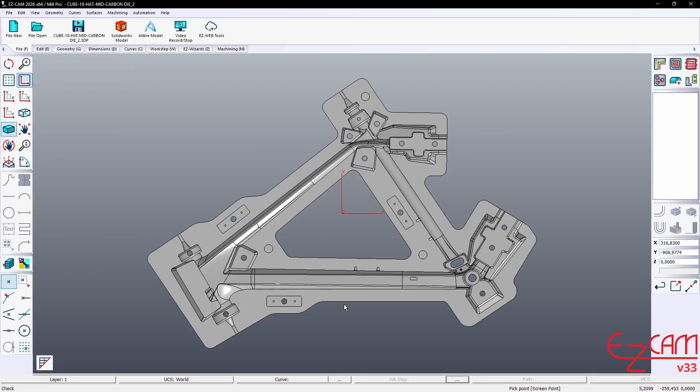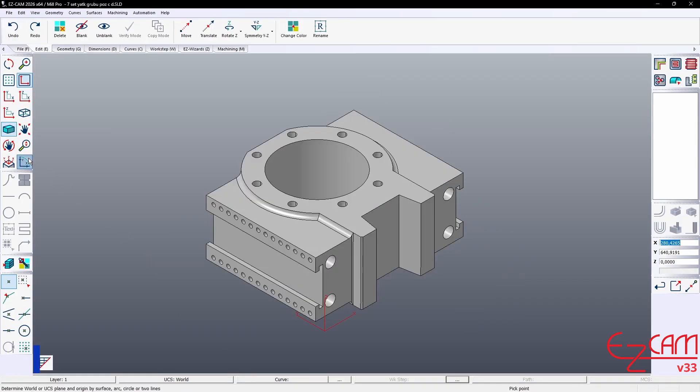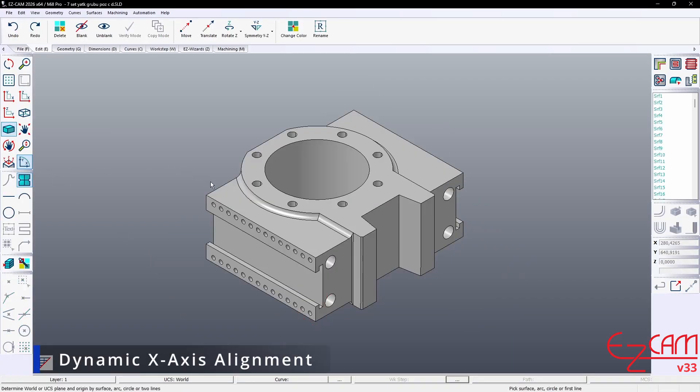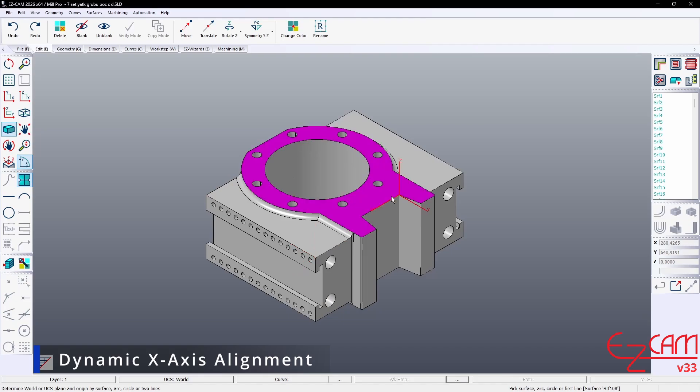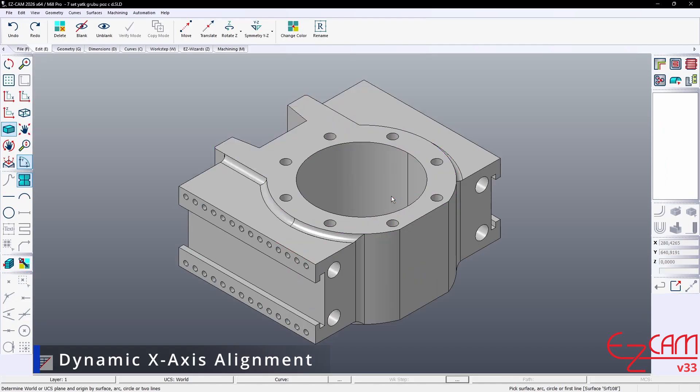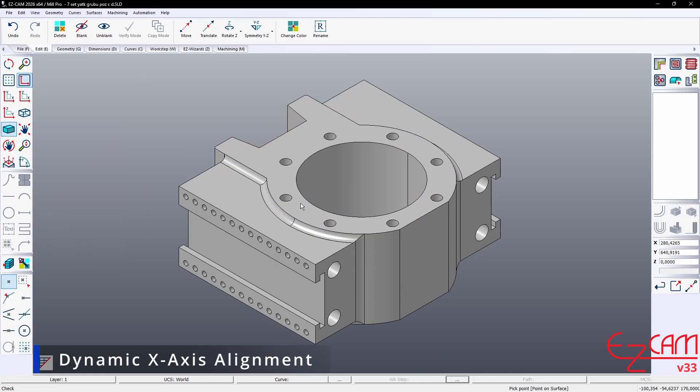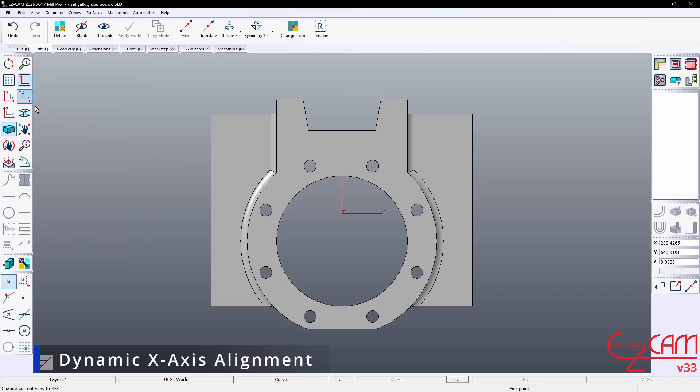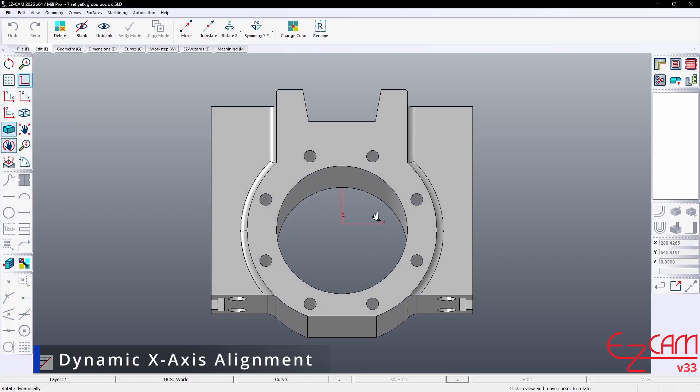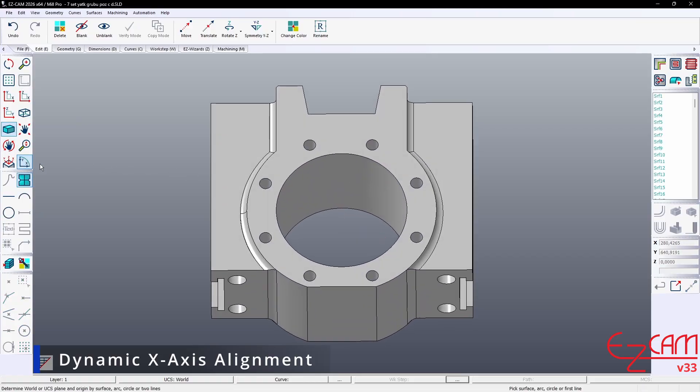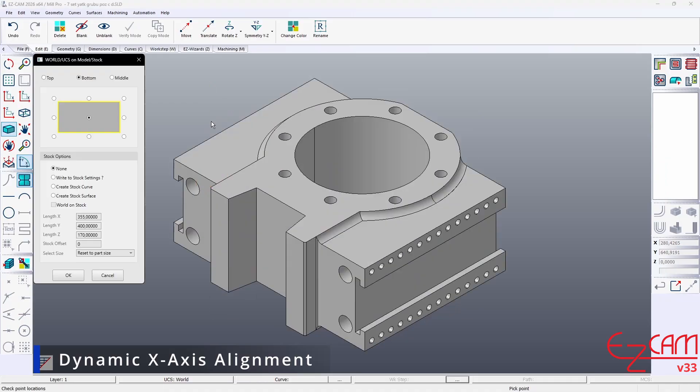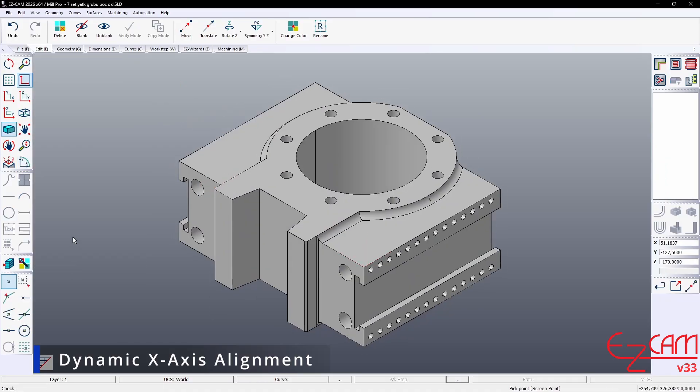Dynamic X-axis alignment. When the cursor approaches a linear edge on the selected face, the UCS X-axis automatically aligns to that edge. Thanks to this intuitive preview, users can easily see how the axis will rotate before placing the UCS and make better decisions. The system intelligently determines the positive X direction based on the cursor's proximity to the endpoints of the selected edge. Thus, without manual adjustments, the axis direction is set precisely.